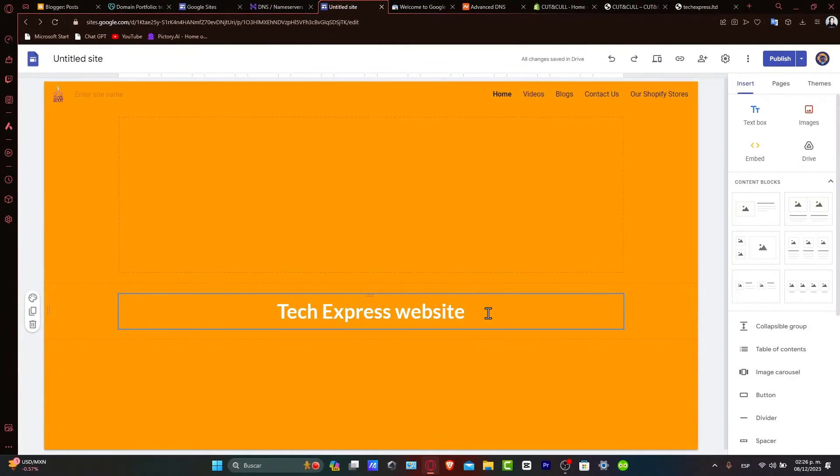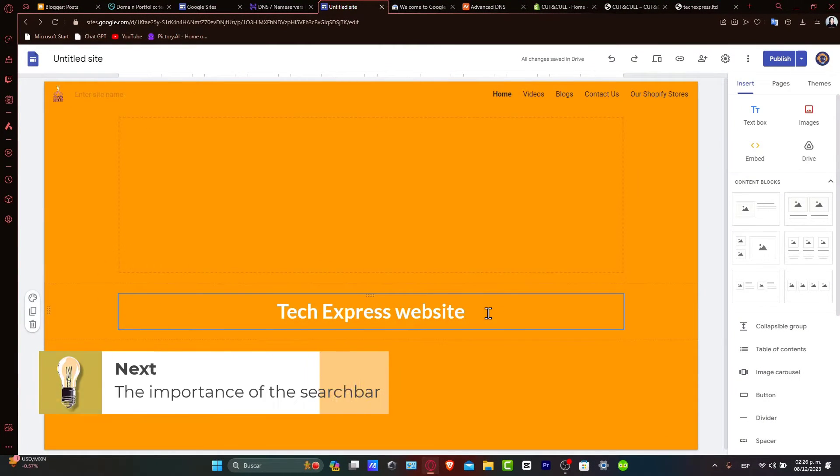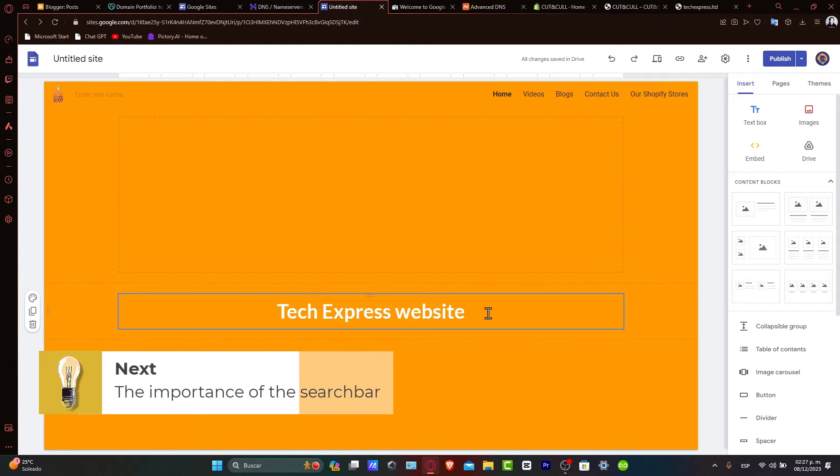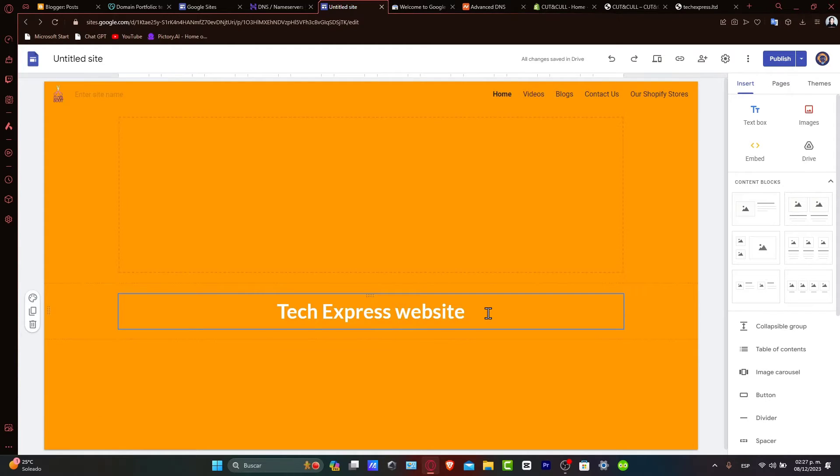Let's begin. The importance of a search bar. A search bar makes it easier for visitors to find what they're actually looking for, improving engagement and user satisfaction. It's an essential feature for content-rich websites.